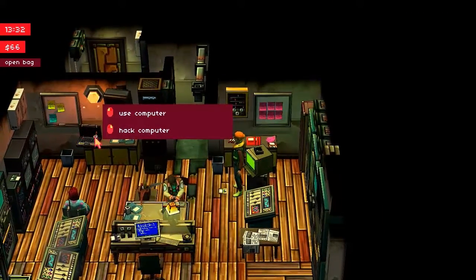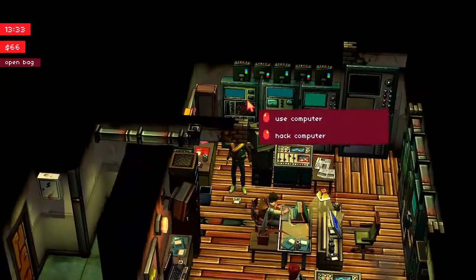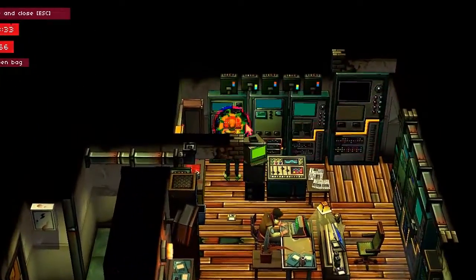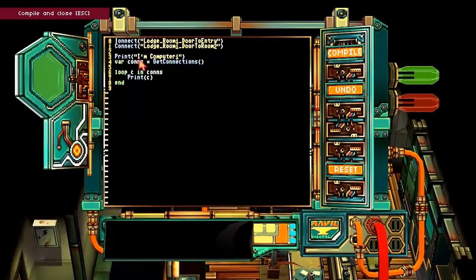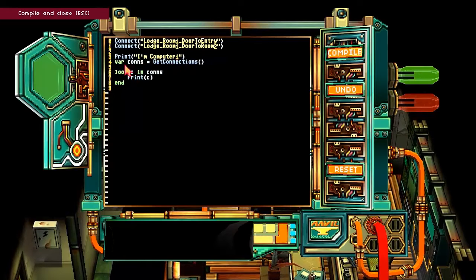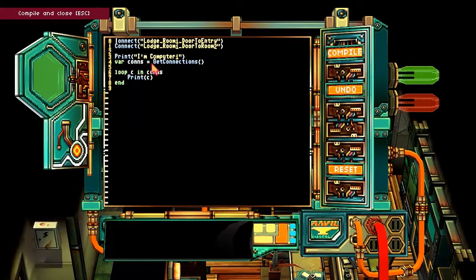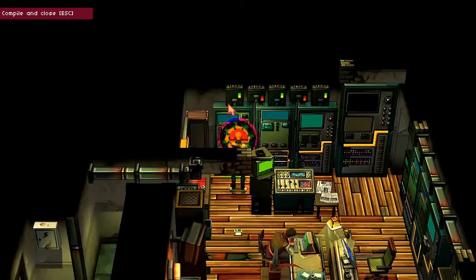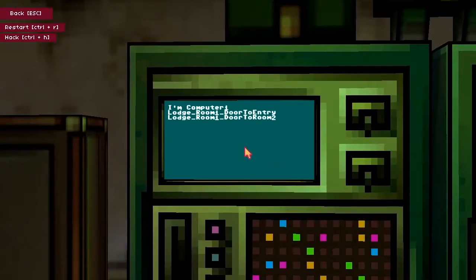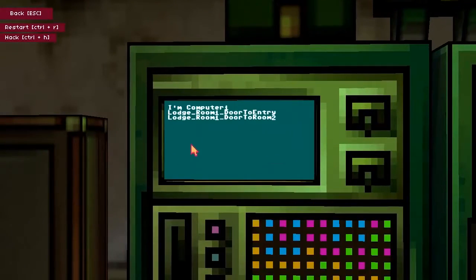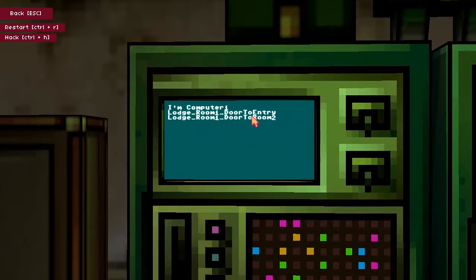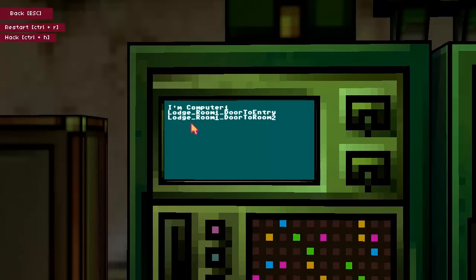Here's a computer. There's a mug on it. Let's look into this computer. I'm computer. Print. Variable cons equals get connections. Loop. C in cons. Print C. It's not what I want. Whoa — I'm computer. Lodge room one, door to entry. Lodge room one, door to room two.